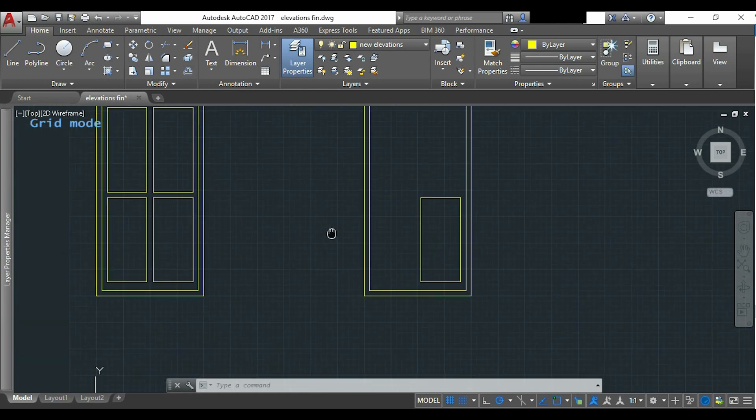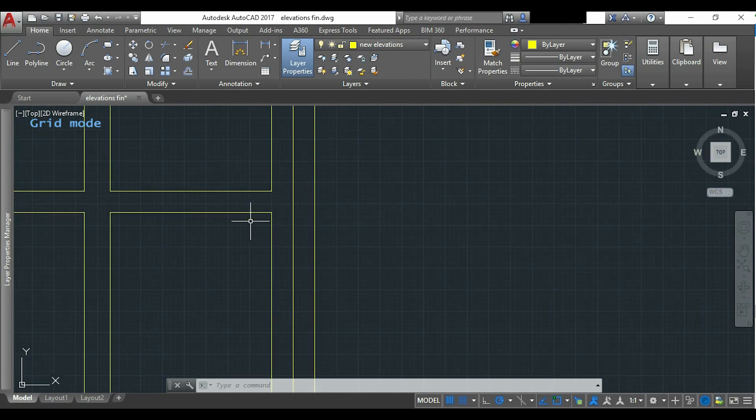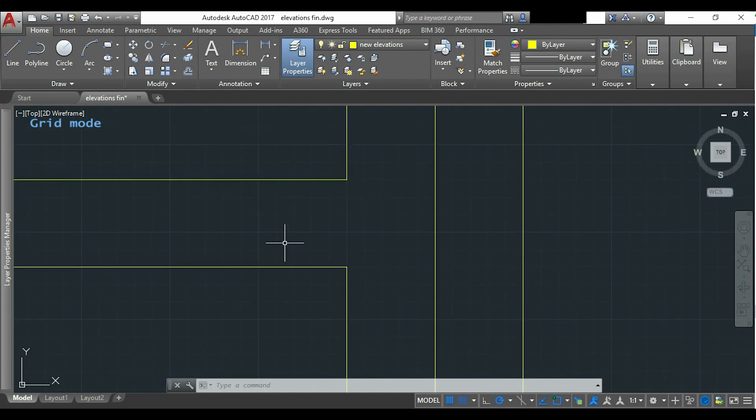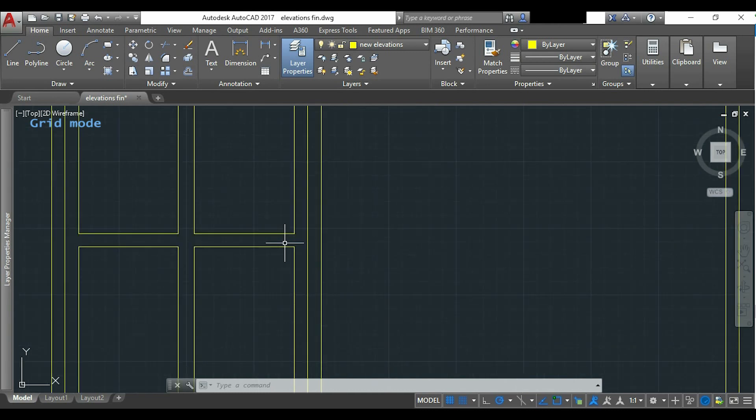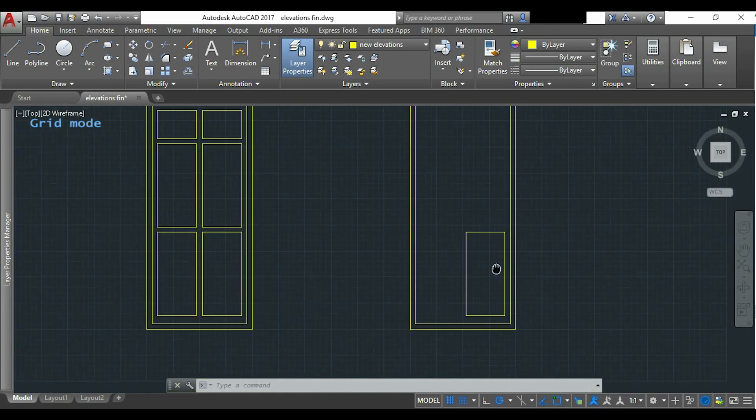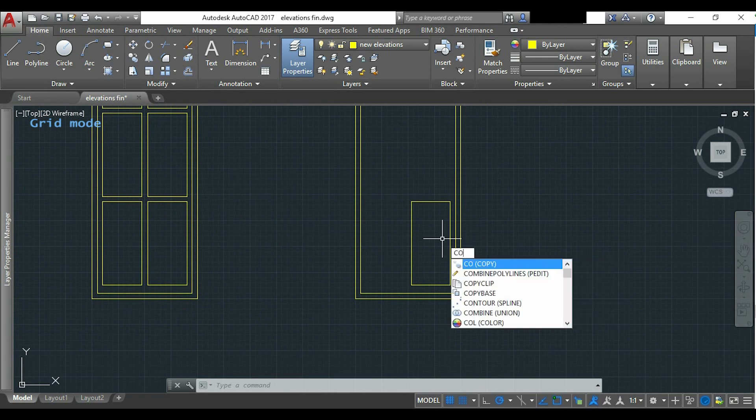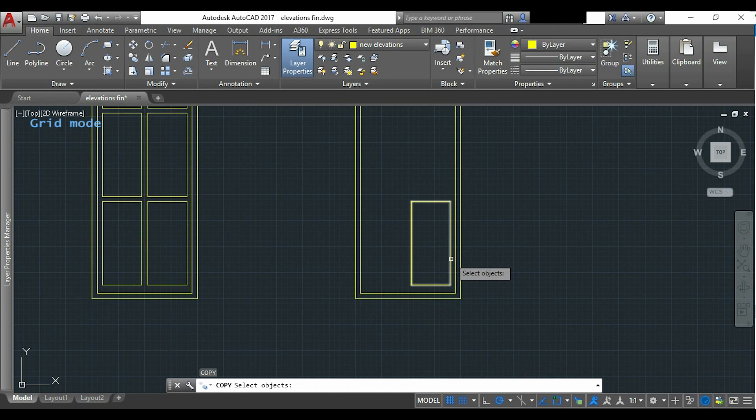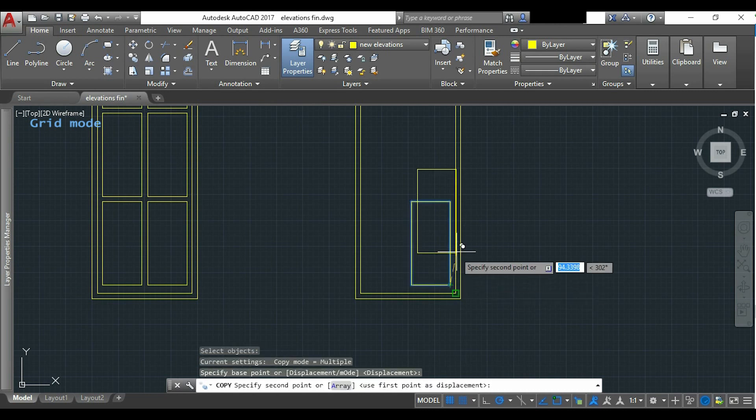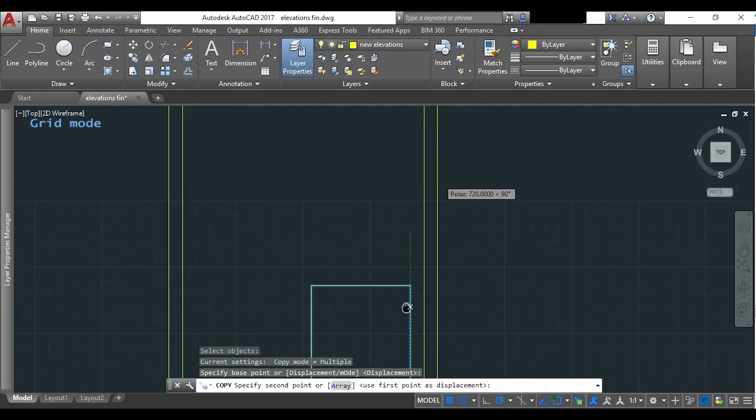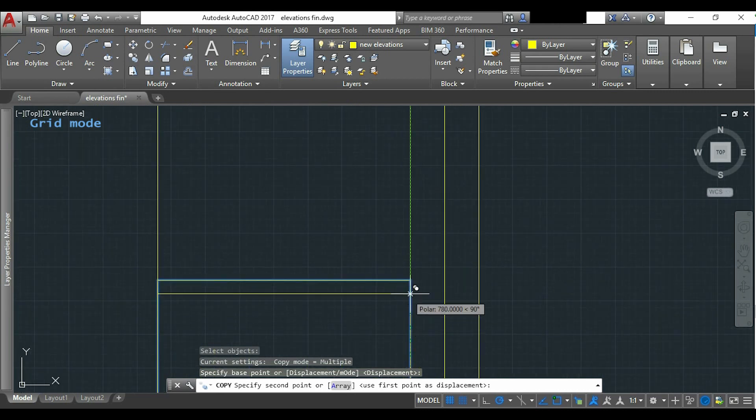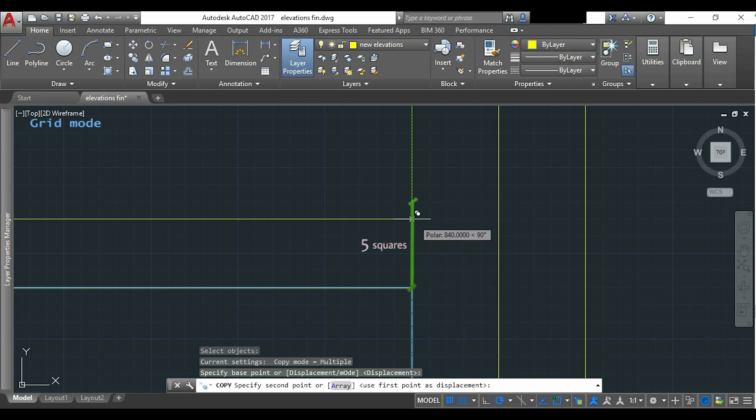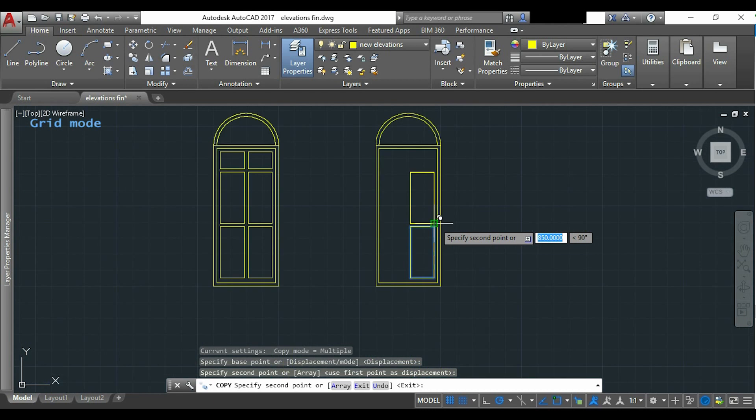When we finish this part, we will draw the second shape which is located 5 cm above. I return to the drawing. I activate the copy command and now I select the rectangle, and I will place it 5 small squares above the top of the first one.